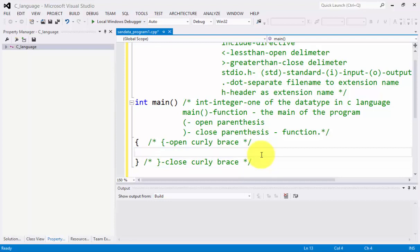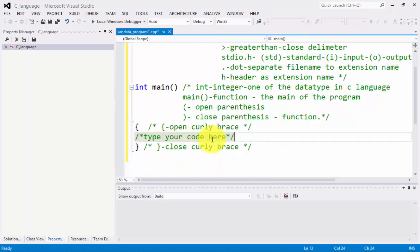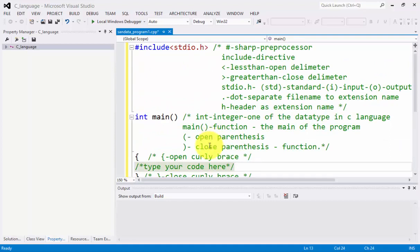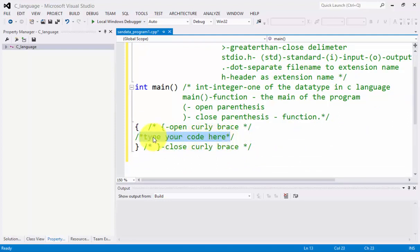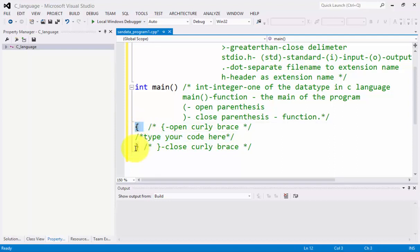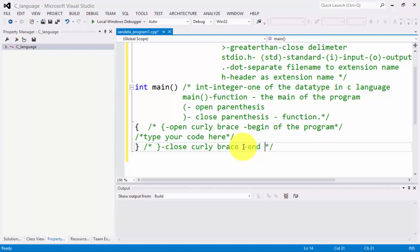From open curly brace to close curly brace, in the middle, you need to type your code here. If your idea is to create programs, the programmer types right here in the middle. Open curly brace identifies the beginning of the program, and close curly brace is the end of the program.